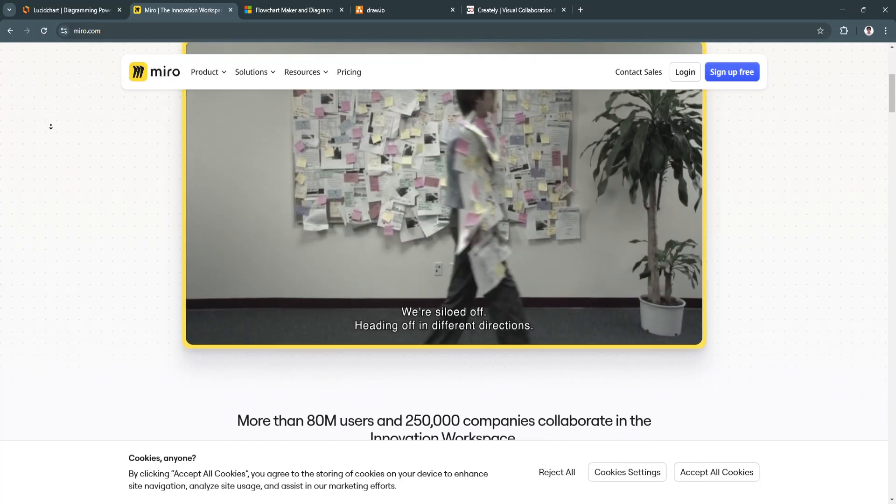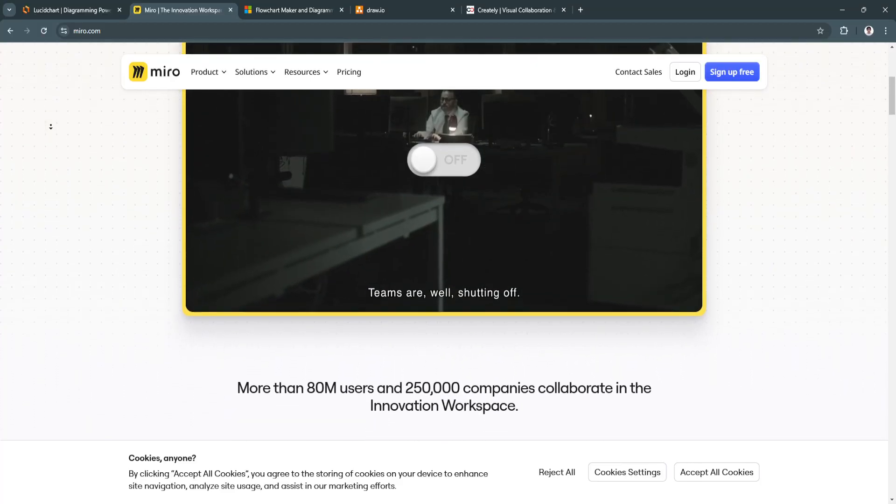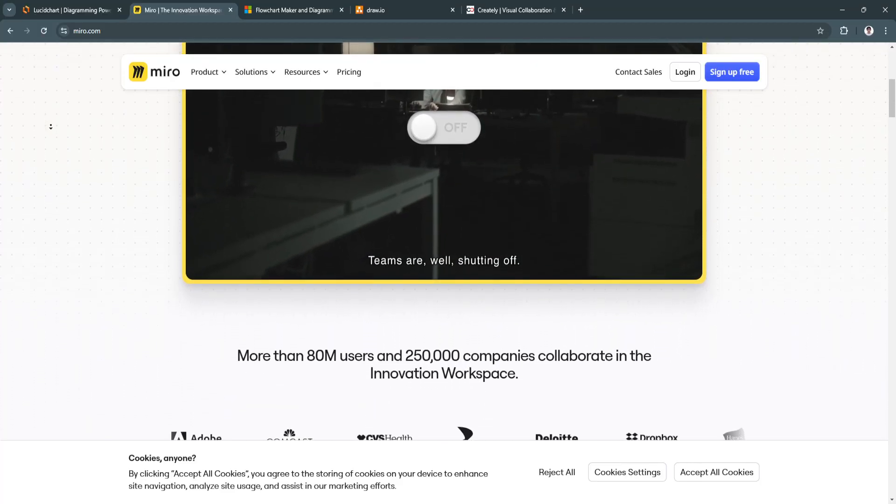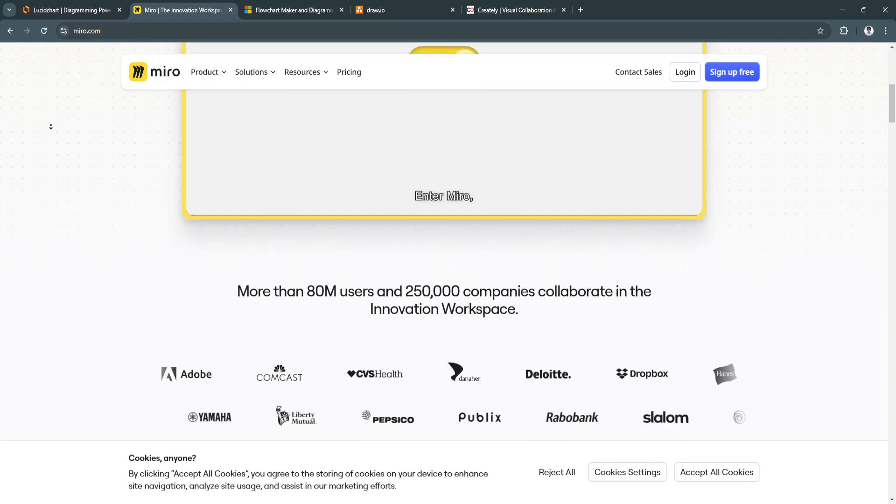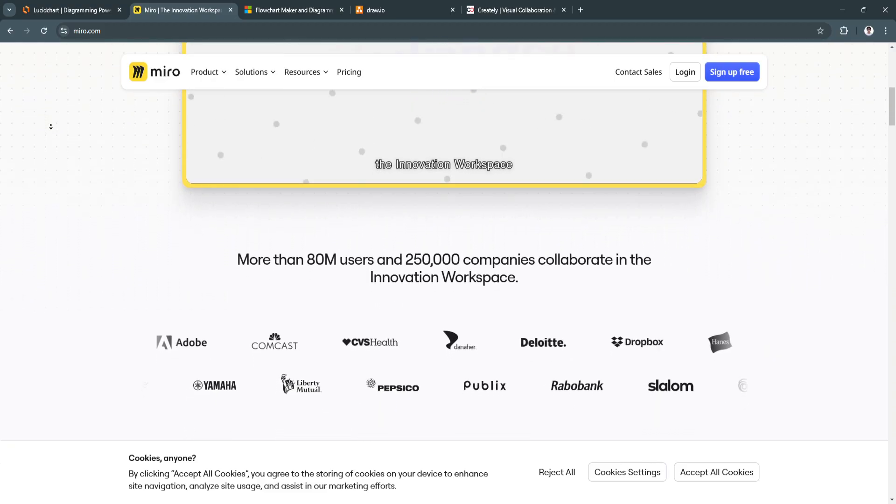and strategic planning, Miro also excels in creating flowcharts, mind maps, and diagrams.